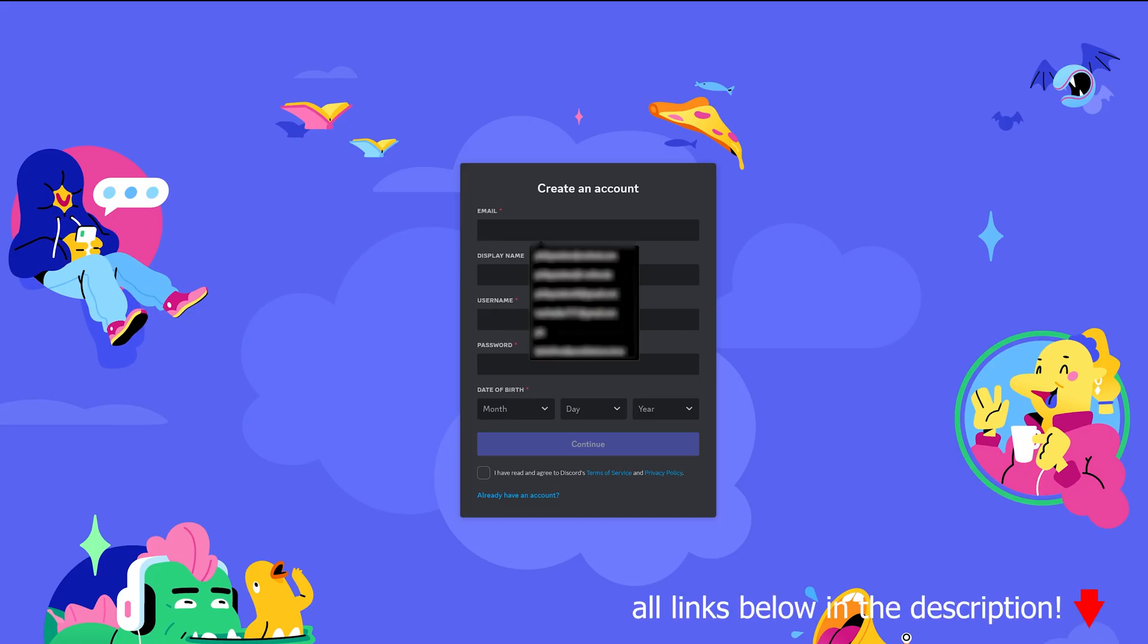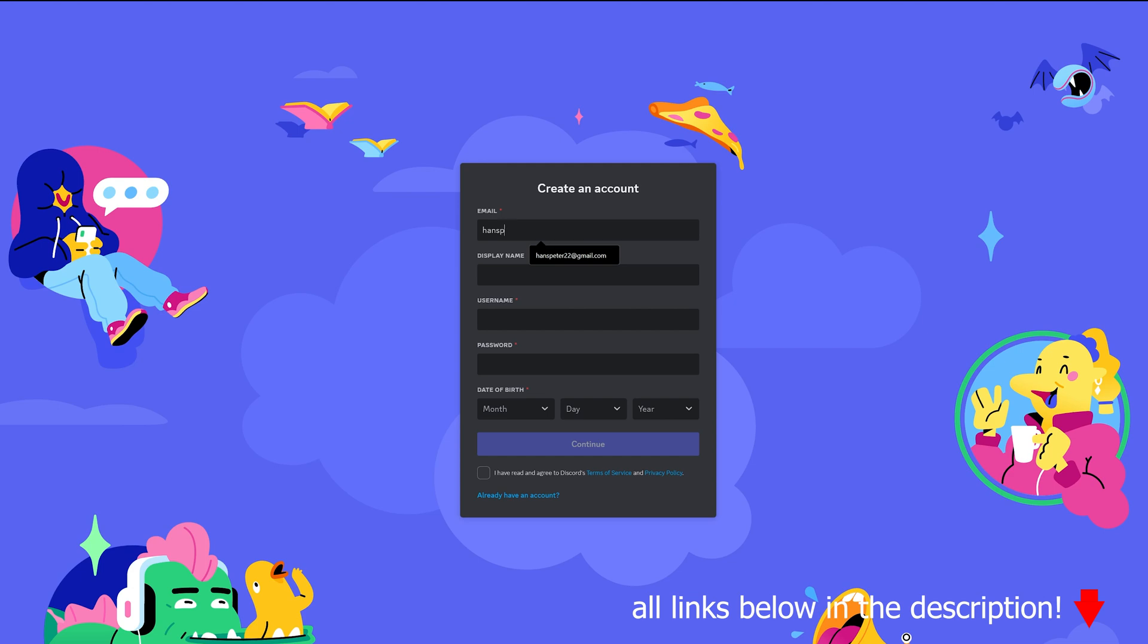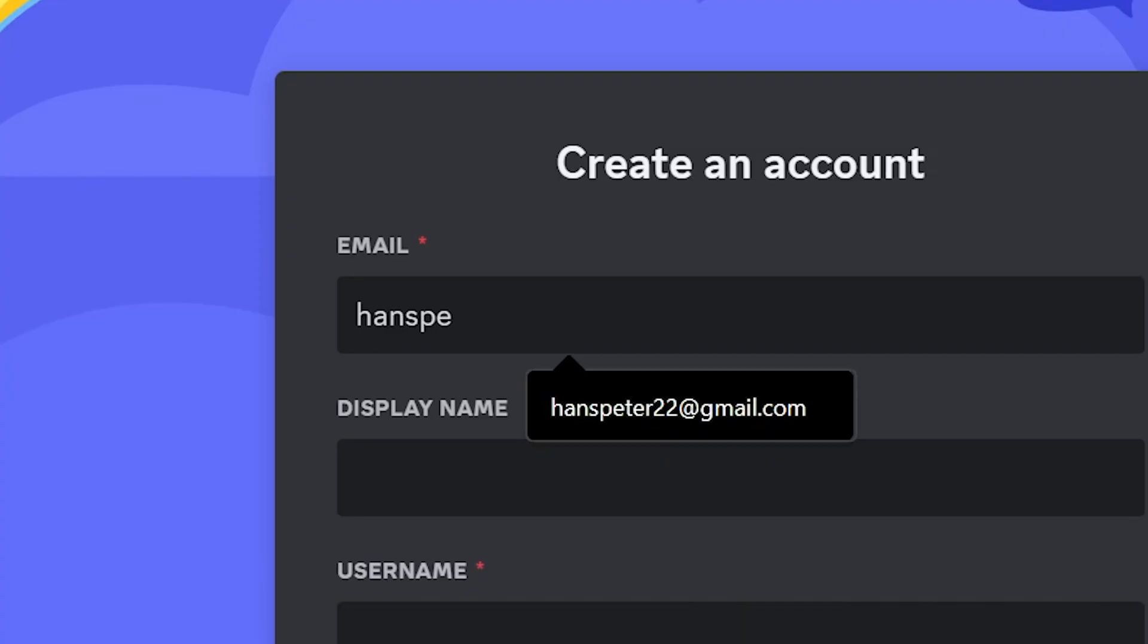First step is to create a Discord account. Then without Discord, no Midjourney.